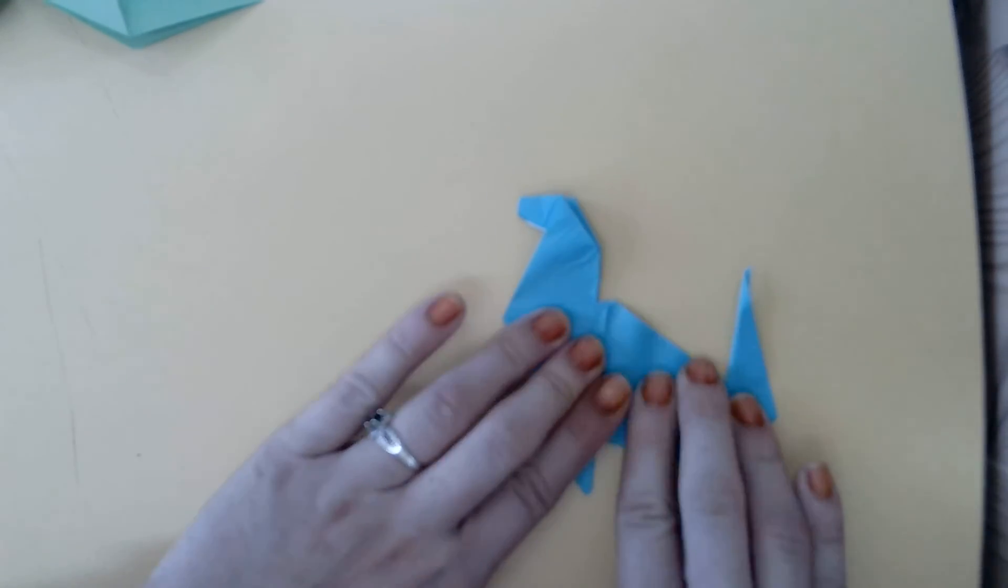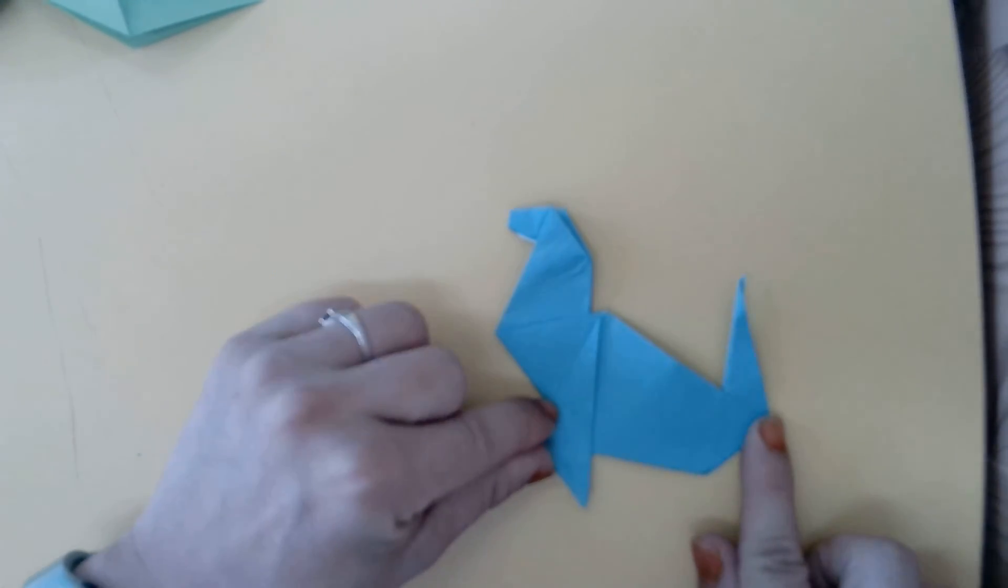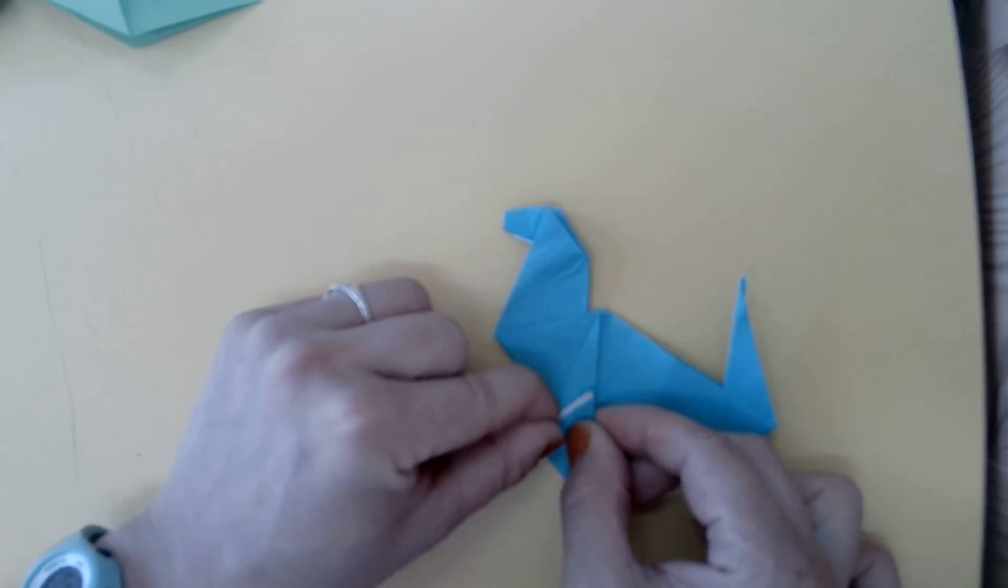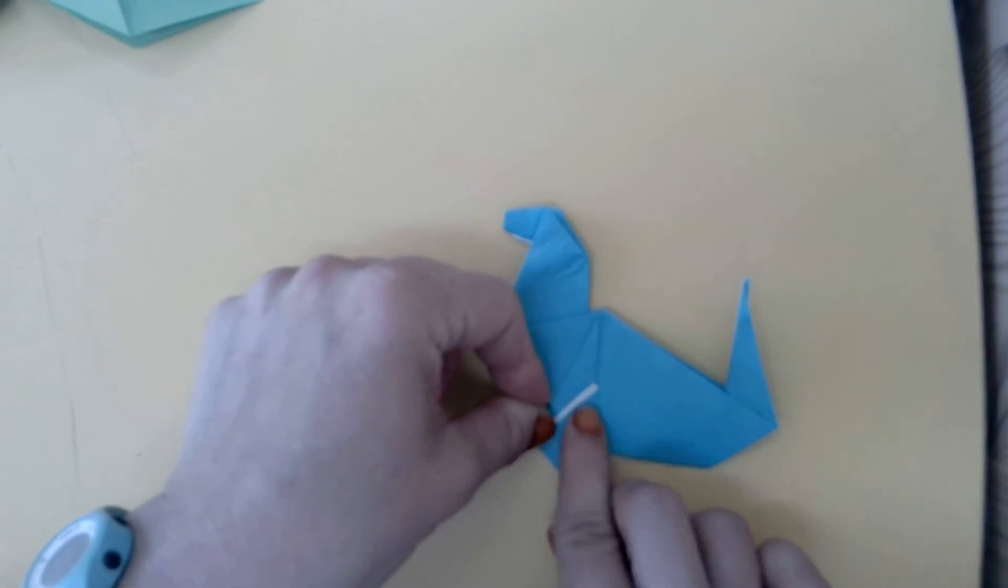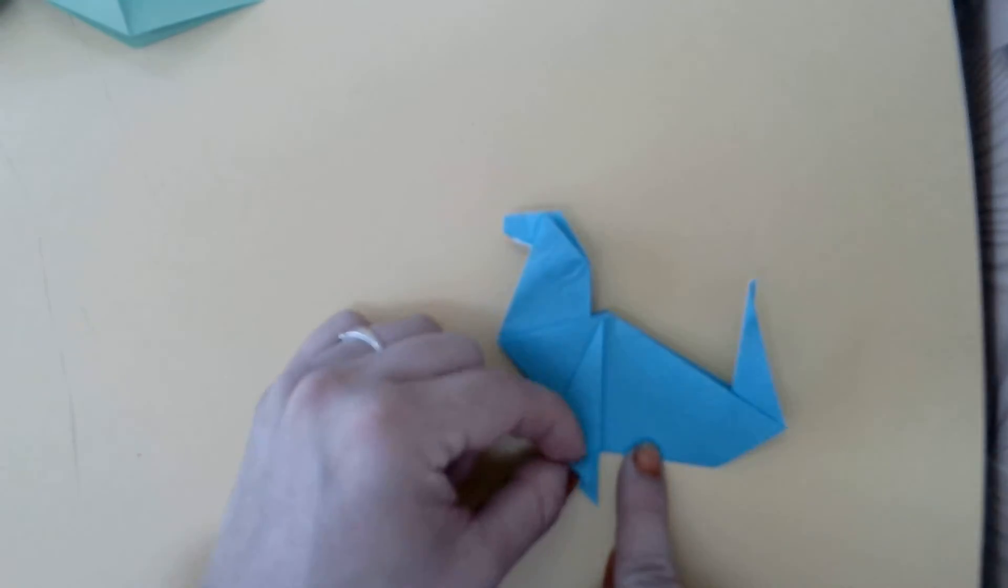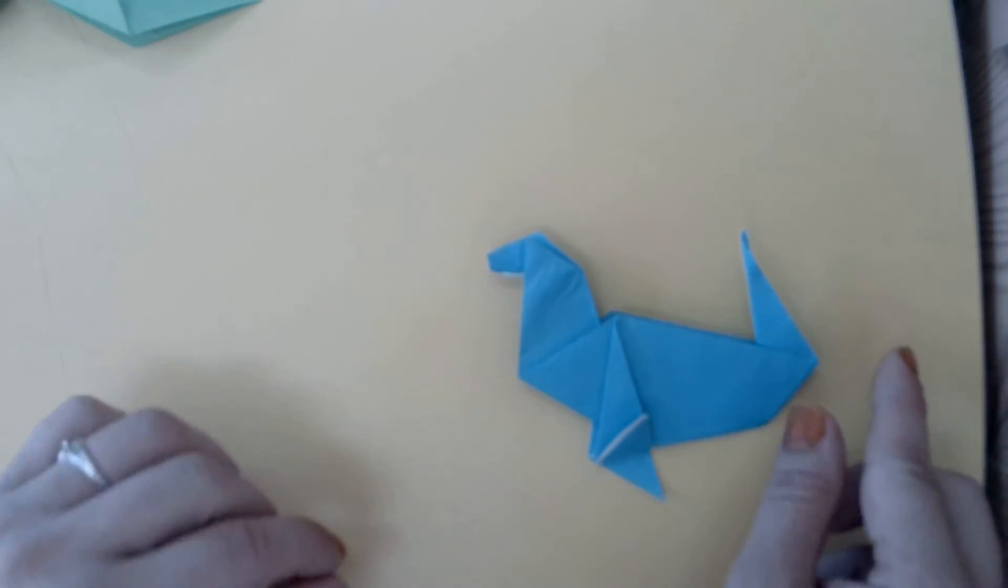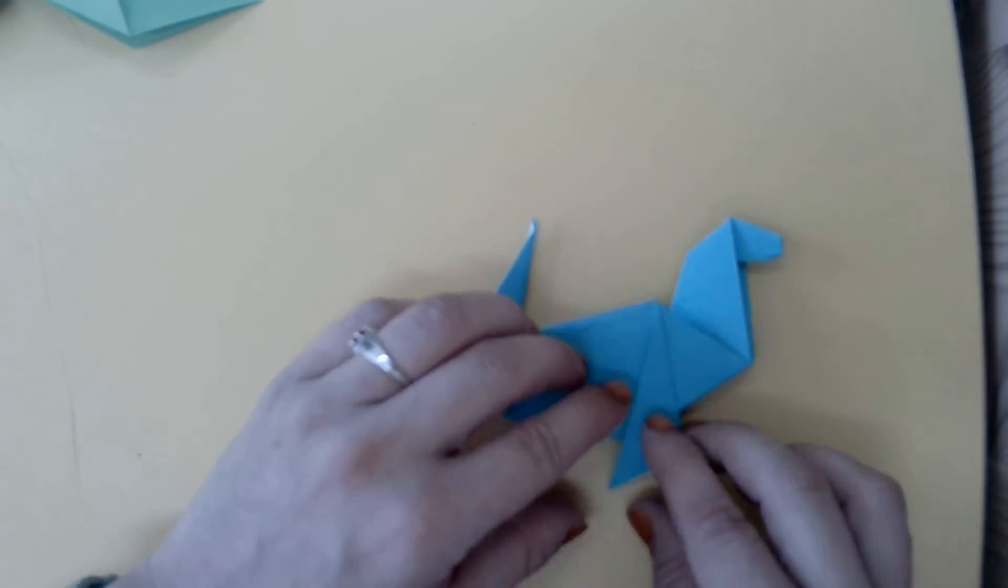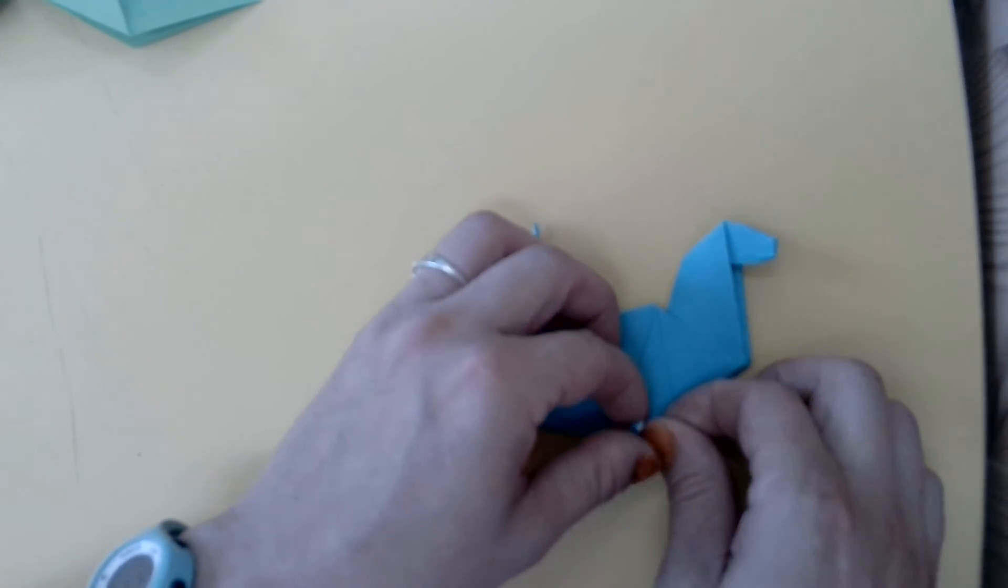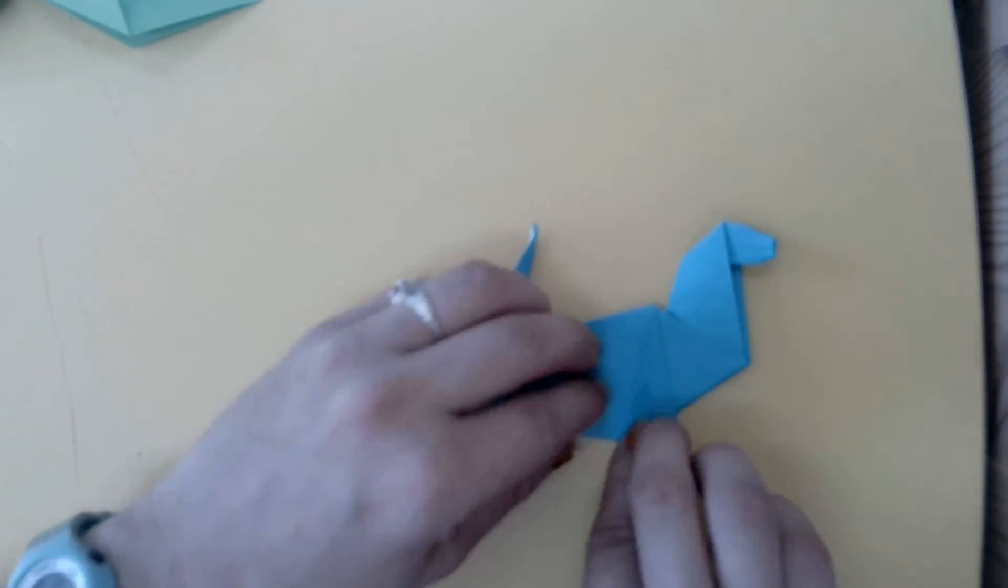We're nearly done with our seal. Our final step is to fold these flippers up along this line. Fold that up and flip over your seal and do the same to the other side. Great.